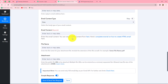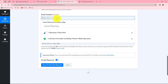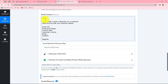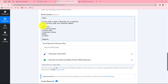The email content type will be plain. I enter the email content: 'Hello. A new order is paid in Razorpay by a customer. Here are the order and customer details: Order ID, product purchased, amount paid, customer's name, email, contact.' Now we are going to map the details in these fields one by one so the email becomes dynamic and the details change with each response.